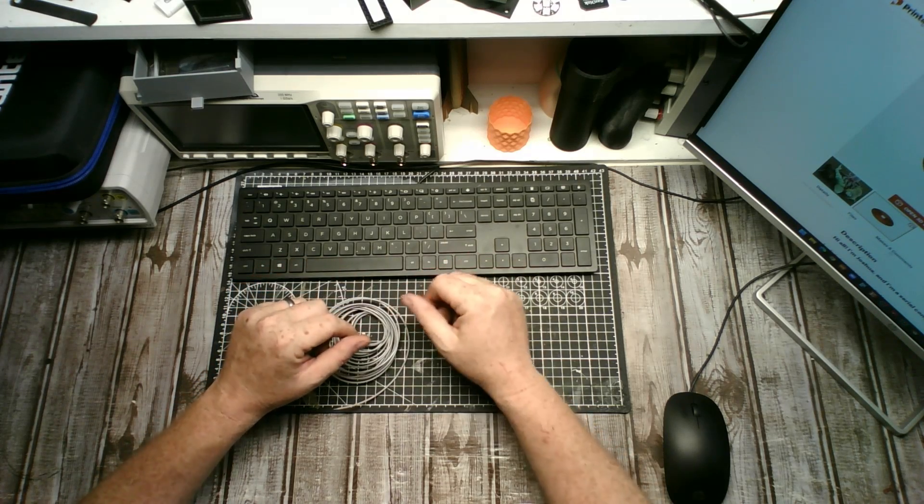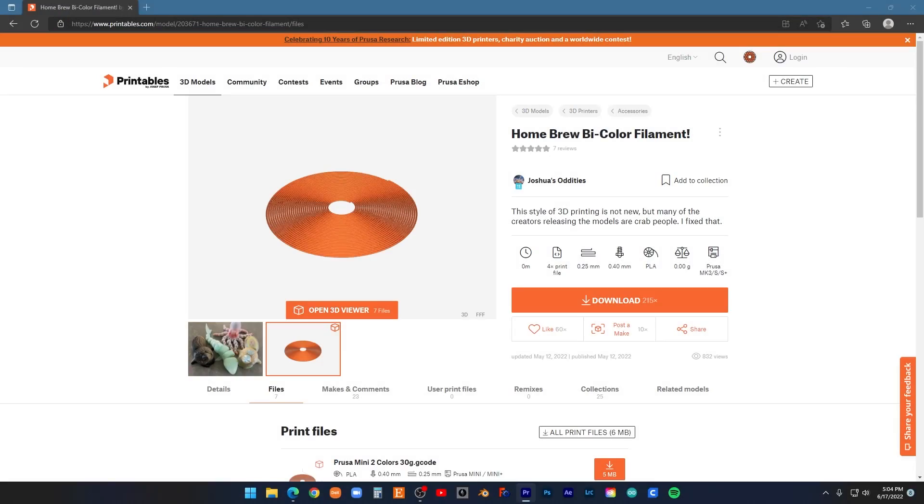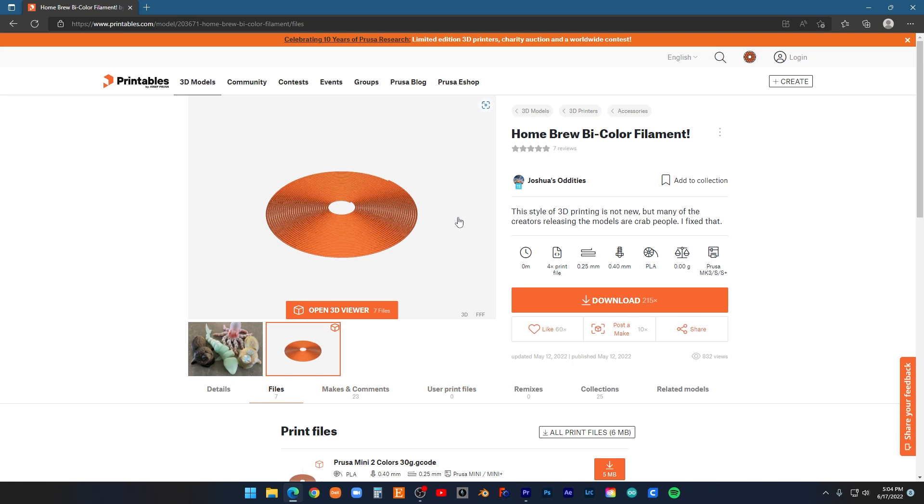Let's have it over here, and I'll show you how to get it. Alright, here we are in Printables. I'll leave the link down below for this. Come over to files. This is a homebrew bicolor filament by Josh Rosandes.